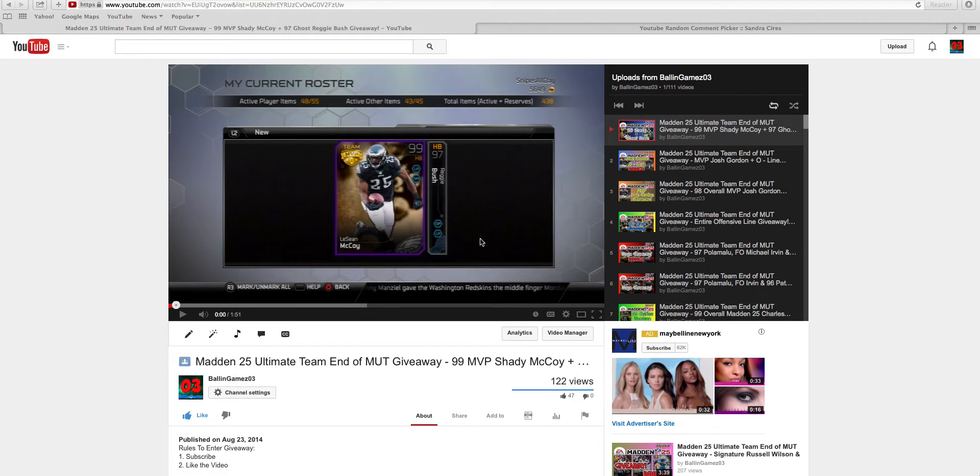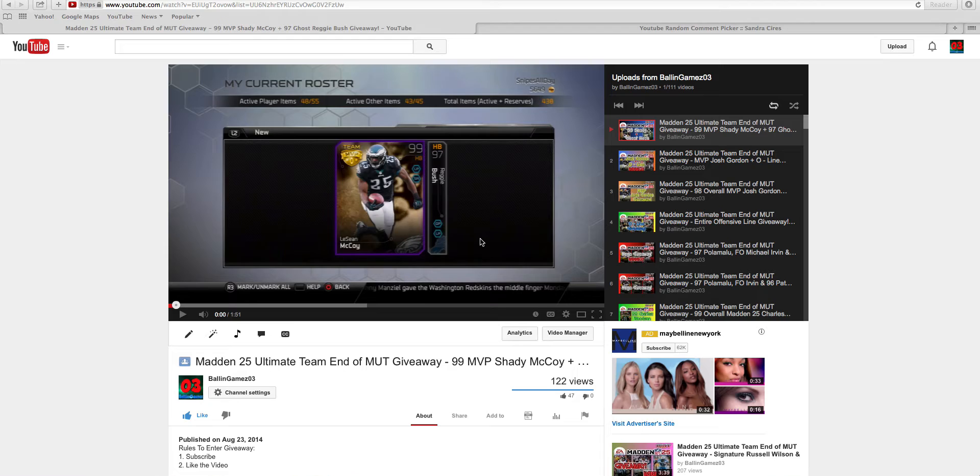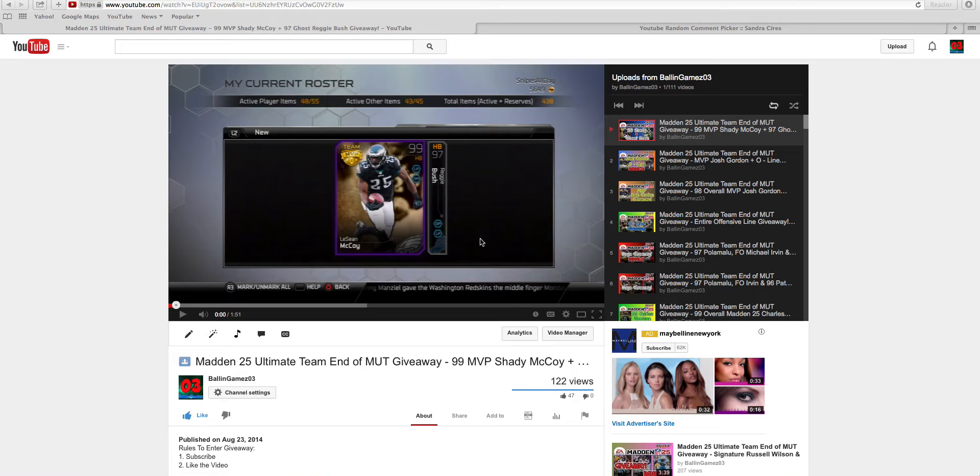Yo, what is going on you guys? Balling Games 03, checking in and back with another giveaway winner. The last giveaway winner of Madden 25 Ultimate Team. After this, I am done with Madden 25. Tomorrow is a brand new day. Madden 15 will come out.